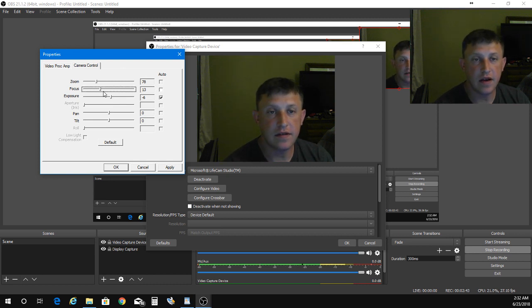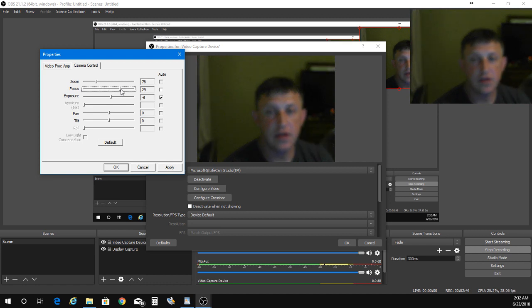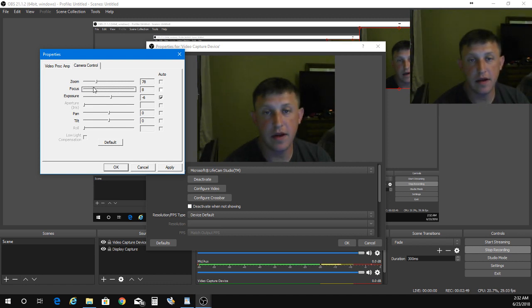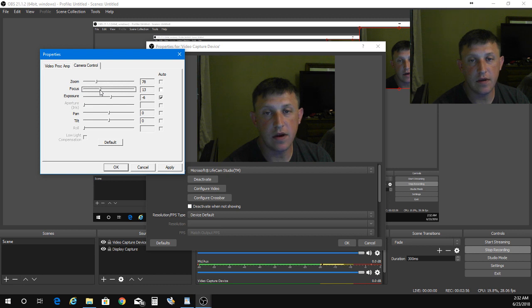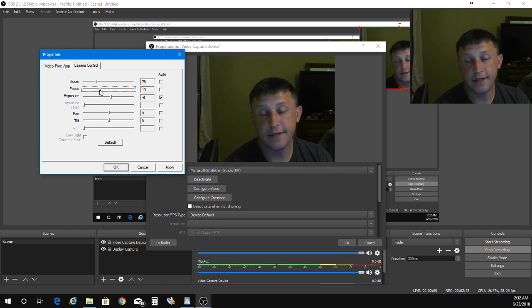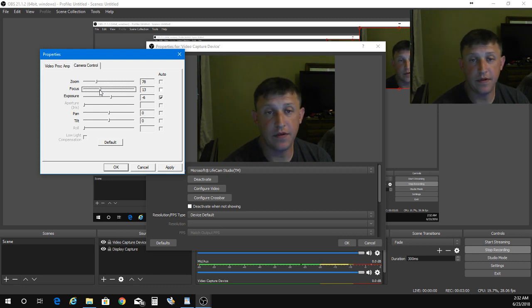As you see, I can take the slider and I can change my focus from really blurry. It's a little blurry on that side, but once you figure out exactly where you need it to be, you'll be perfectly fine.